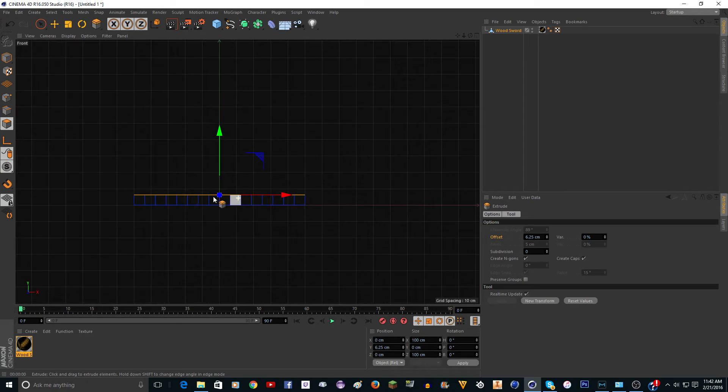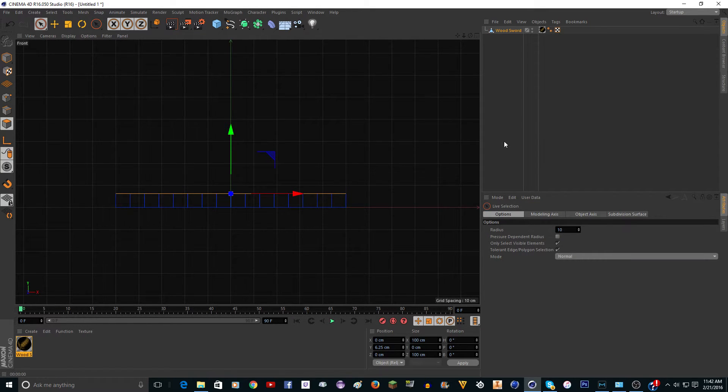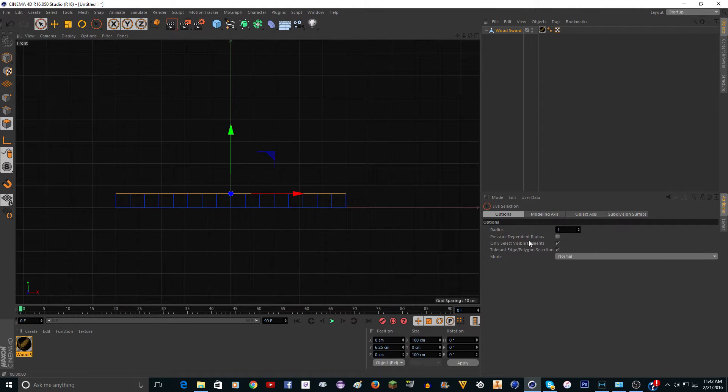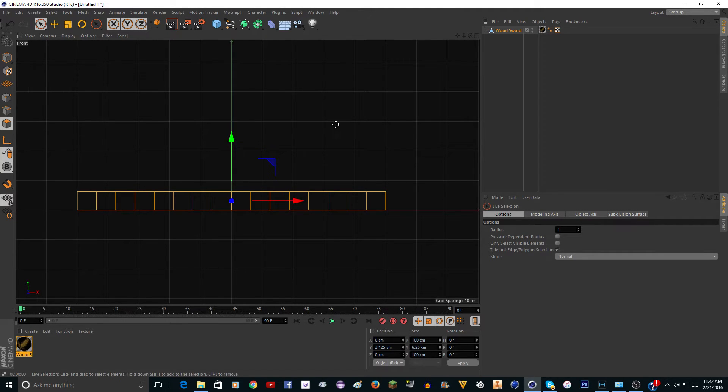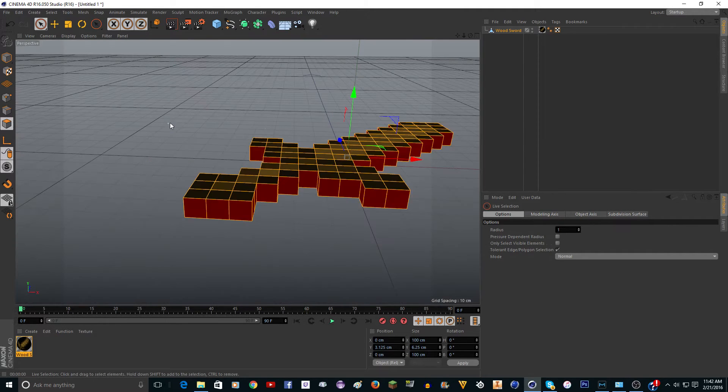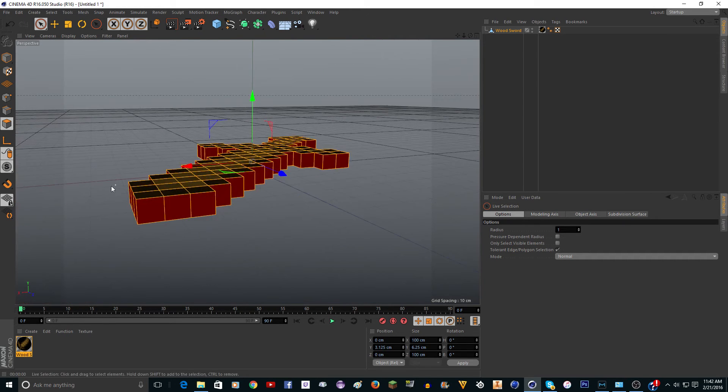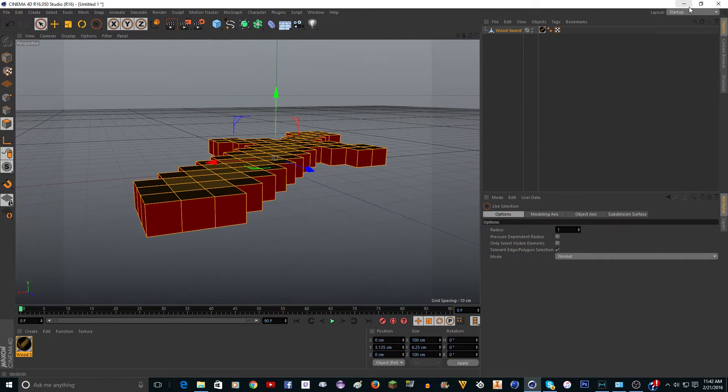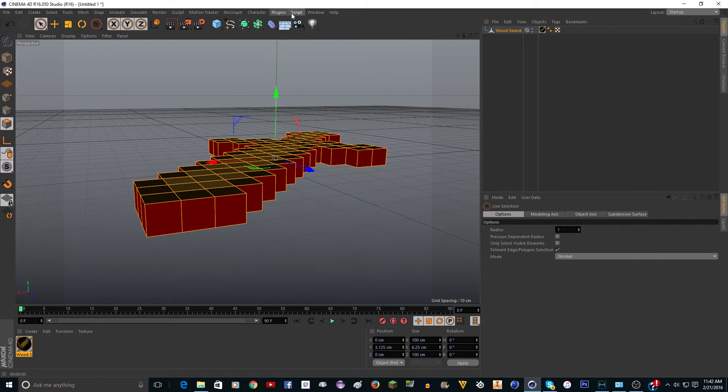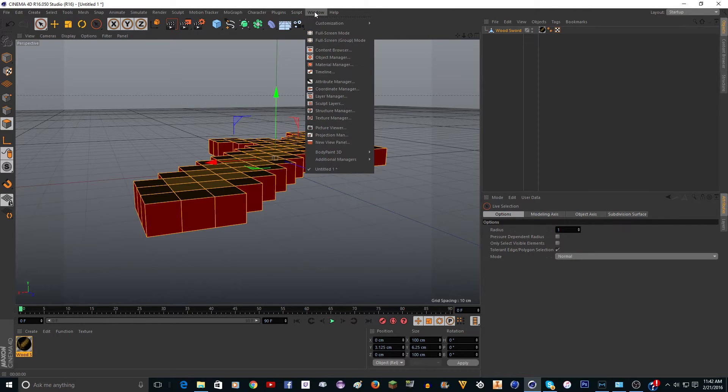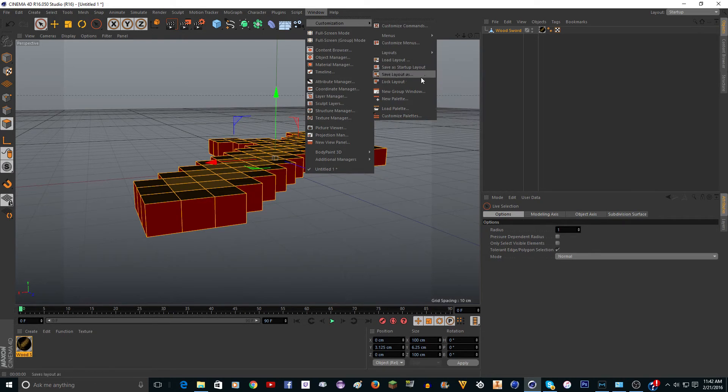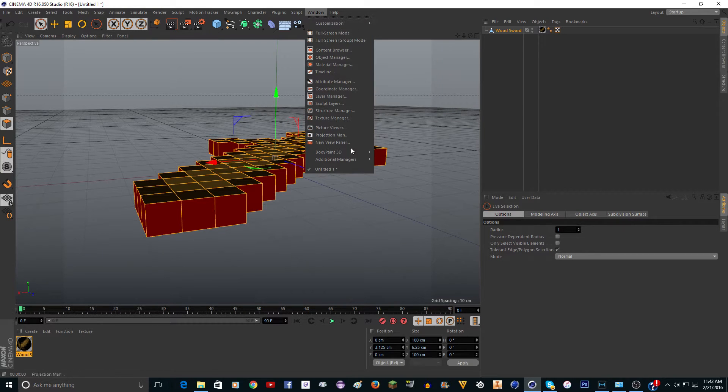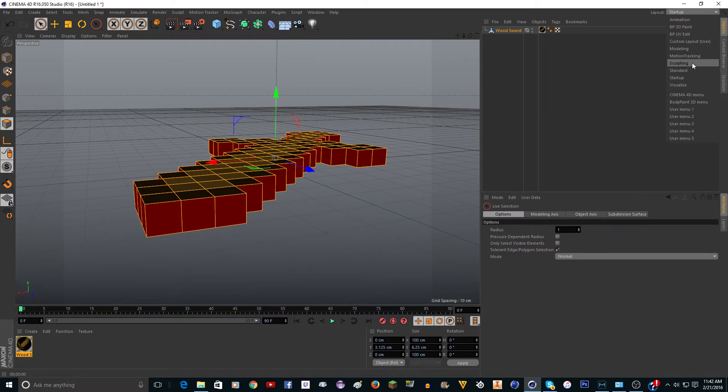You're going to want to click on Live Selection and change the radius to 1 and uncheck Only Select Visible Elements, and just slowly select all these here. Make sure that it gets all the ones on the side. Now we can go to Layout and change it to BP UV Edit.